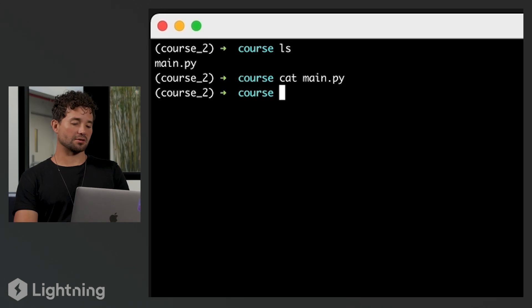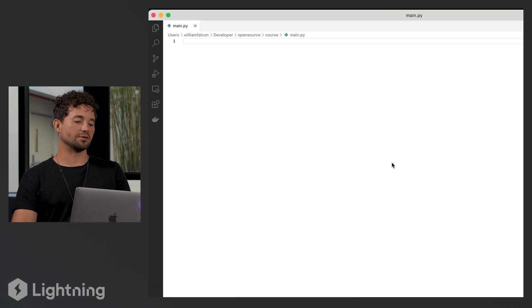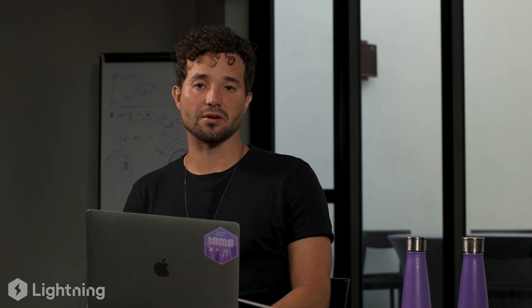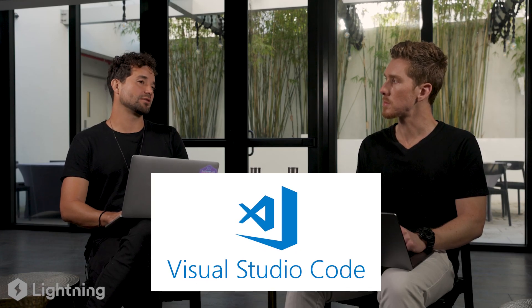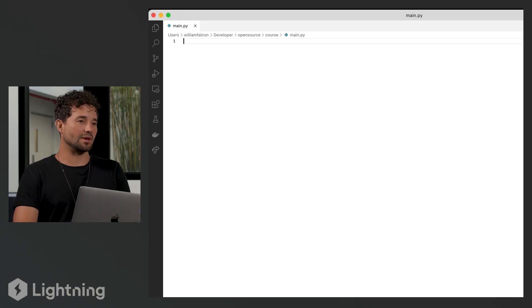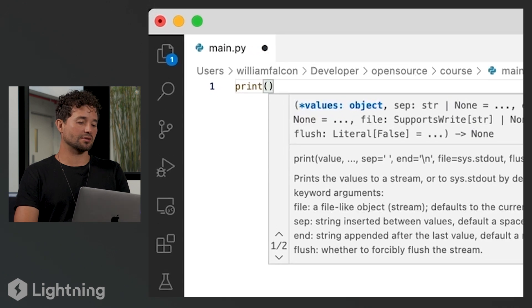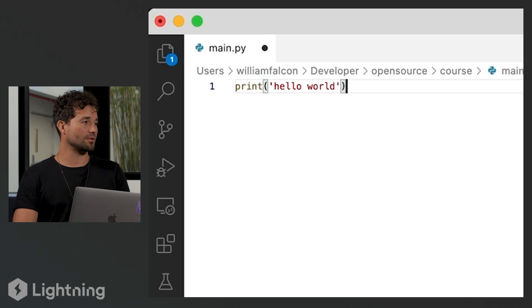Let's go ahead and edit this file. I'm going to type the command 'open main.py' and when I do that, it's going to open something. I don't know what's going to open for you — it really depends on how you've configured your computer. It might open a text editor if you don't have an IDE. For me, I've configured it to use VS Code, which is an IDE, and it's going to let me edit the file. In main.py, I'm going to type 'print hello world' — a very simple Python program — and then save.